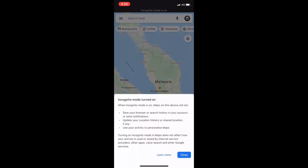Now incognito mode will turn on and it will not save any of your search places or visited places in your Google Map as well as iPhone servers. So this is the easiest thing to hide all your location history in Maps.